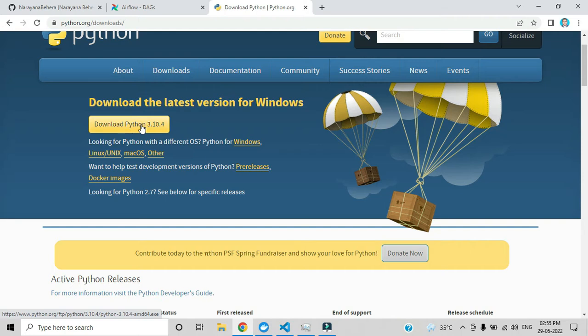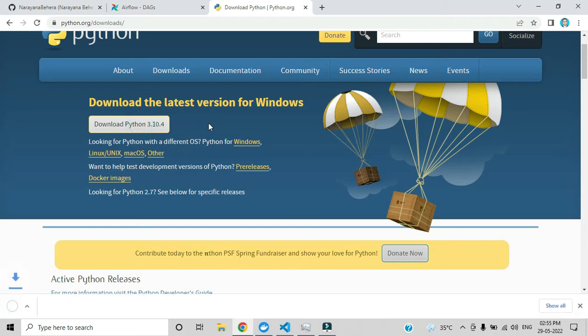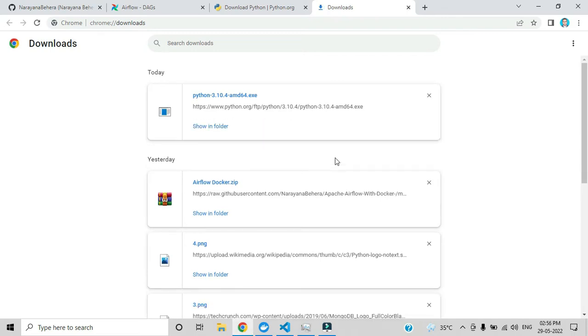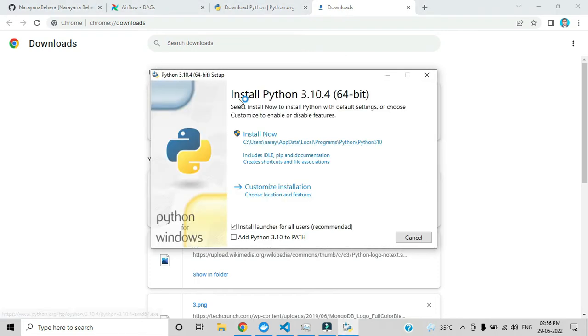After clicking that one, you can see it started downloading one application. Here you can see the download has been completed, so let me click that exe file.